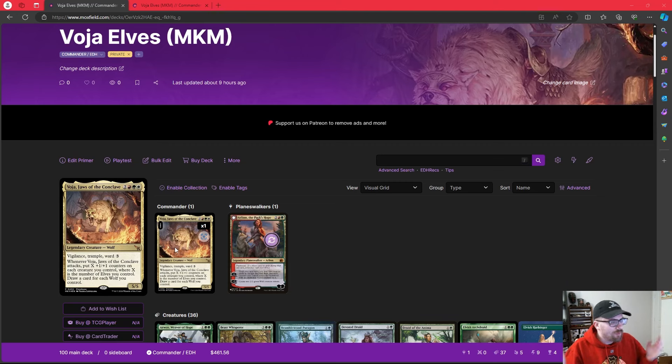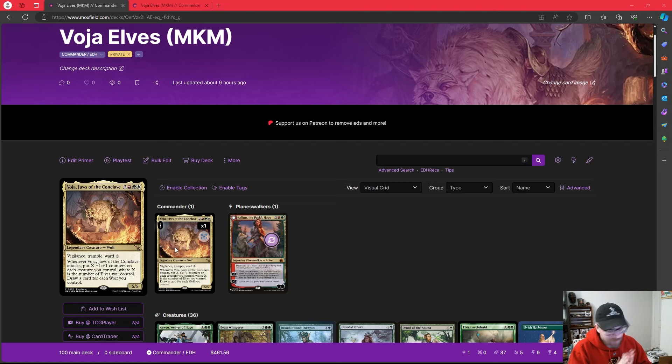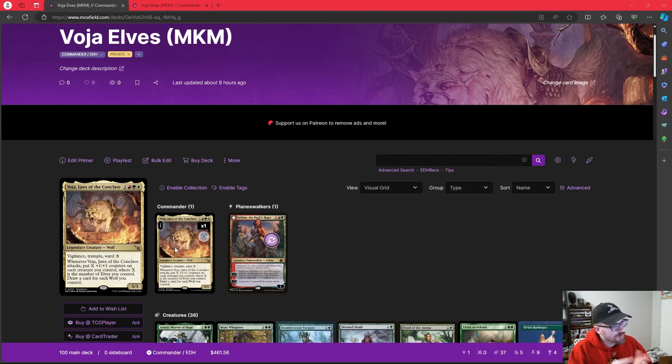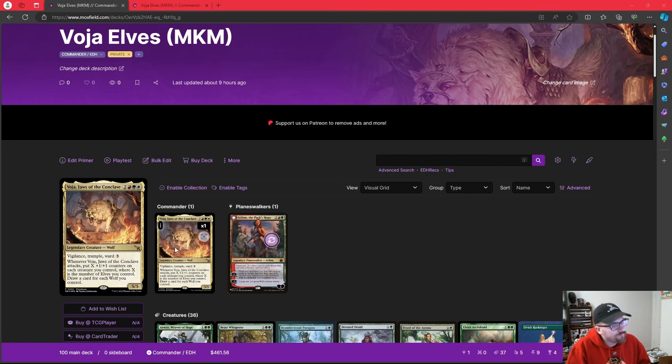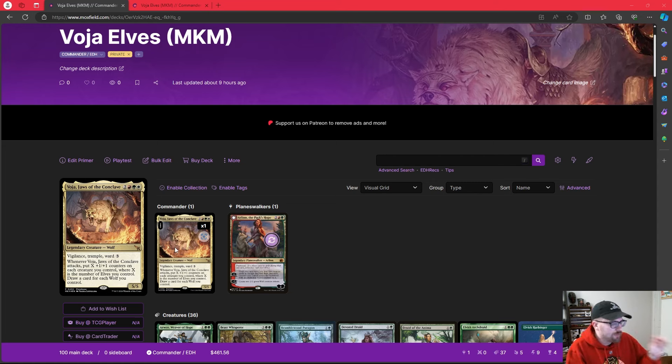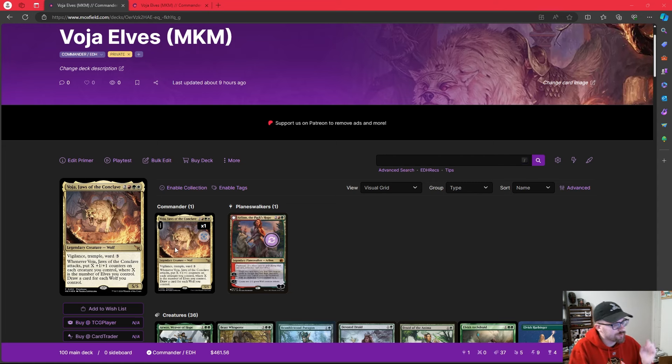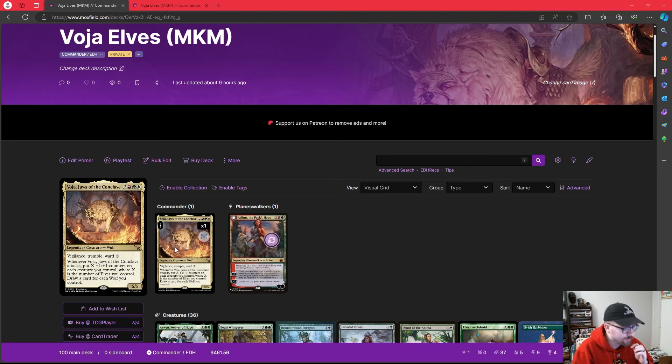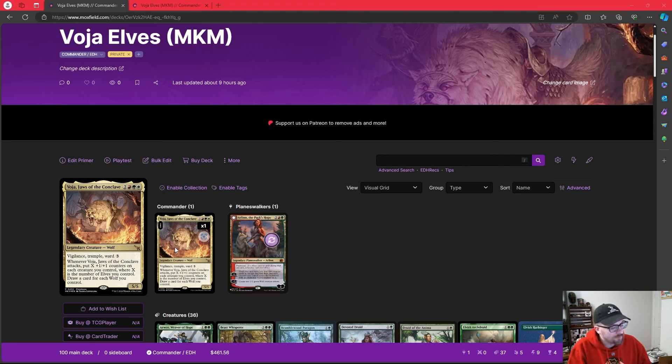Today, we're talking about Voja, Jaws of the Conclave, a 5 mana 5/5 legendary wolf. Vigilance Trample Ward 3 says, whenever Voja attacks, we put X plus 1 plus 1 counters on each creature we control, where X is the number of elves we control, and we draw cards for each wolf we control.